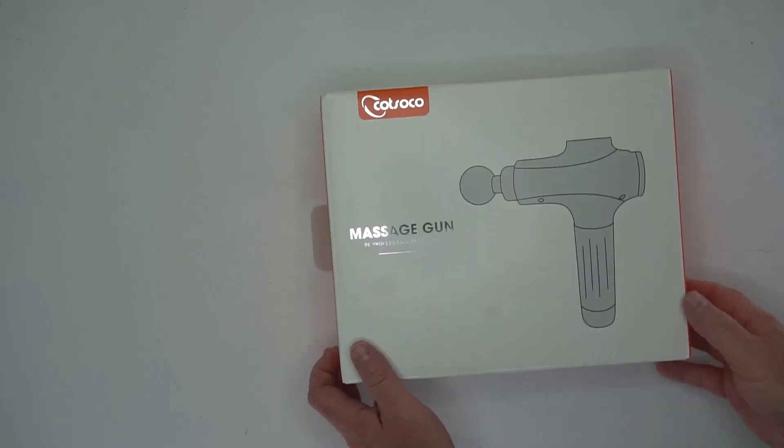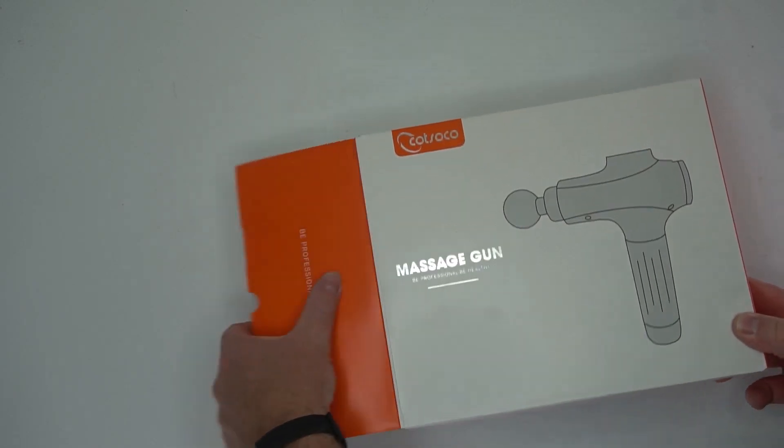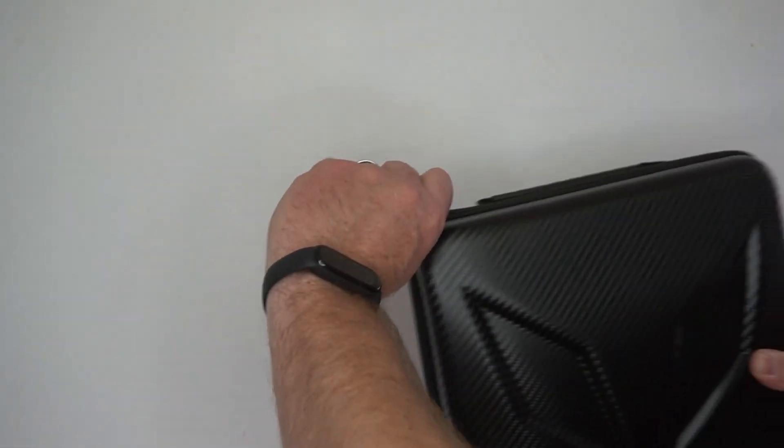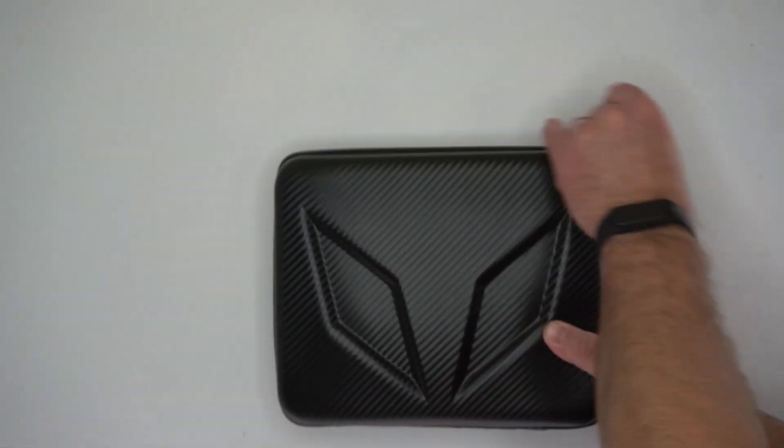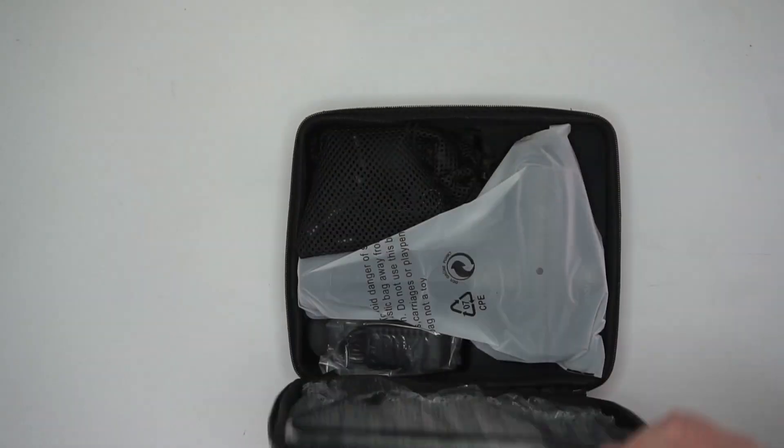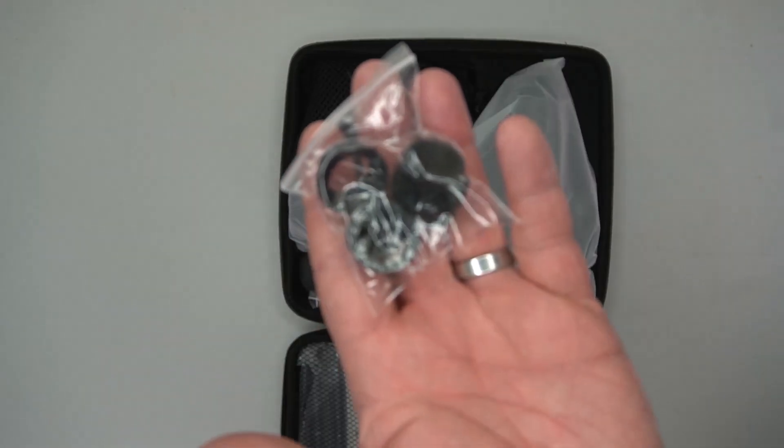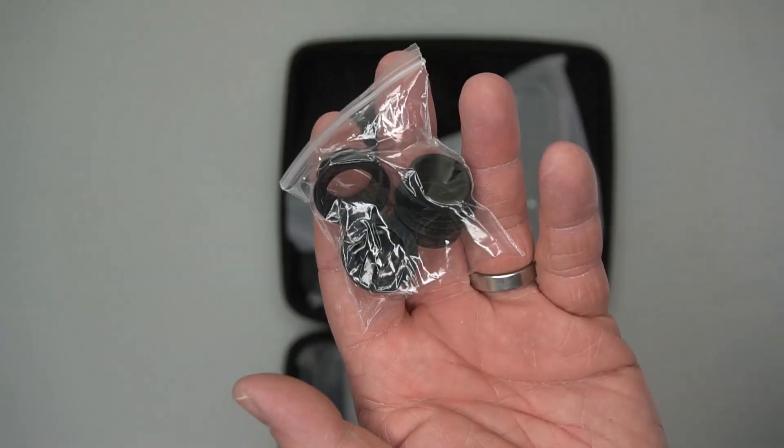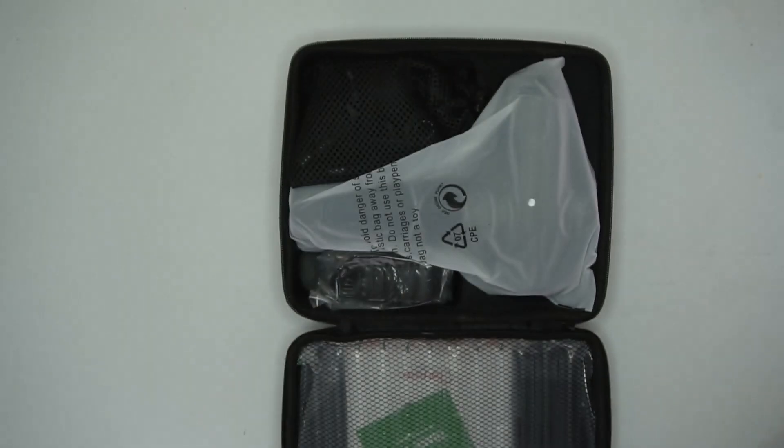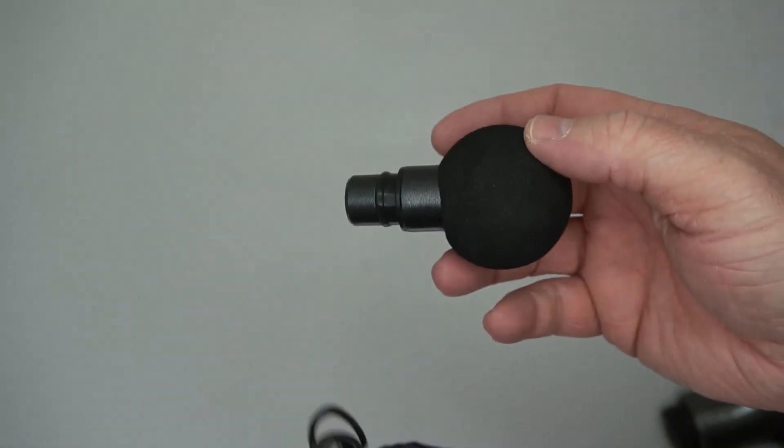Feels really good. This massage gun comes in a box and it also has a case, a pretty nice case with some extra parts. You can see right here, it's got some plastic grommet parts that you put in. Here is the charger.